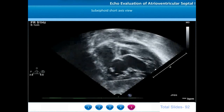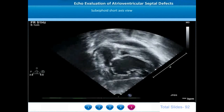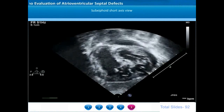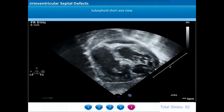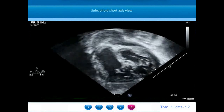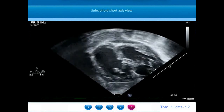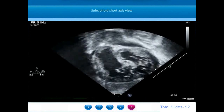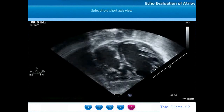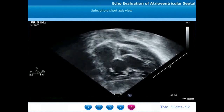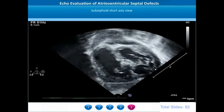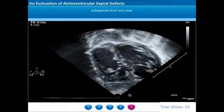On the short axis of the AV valve from the subcostal view, we can notice a common AV valve ring with separate superior and inferior bridging leaflets visualized very well.